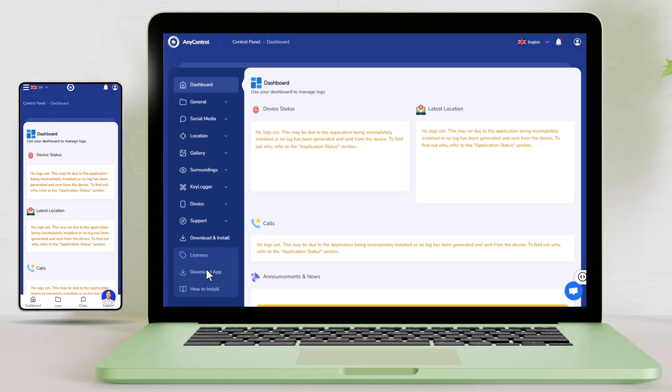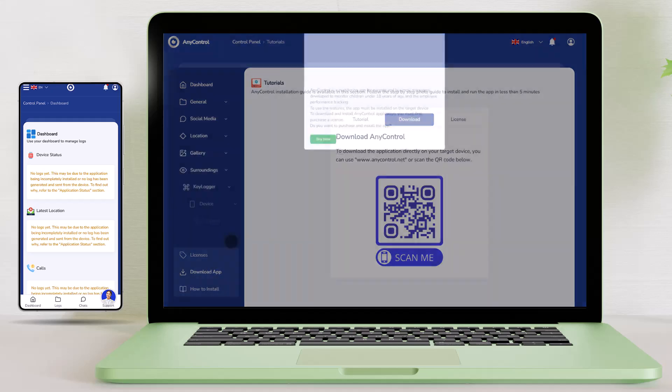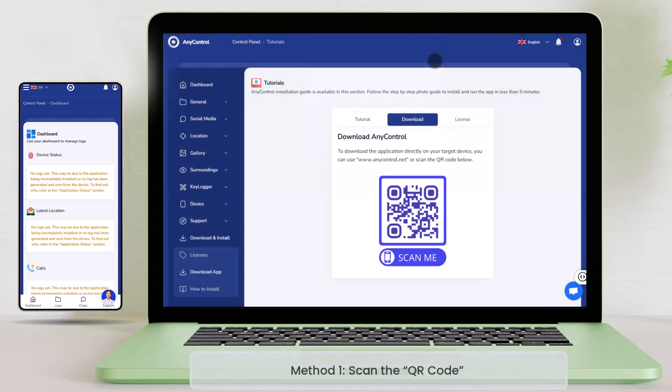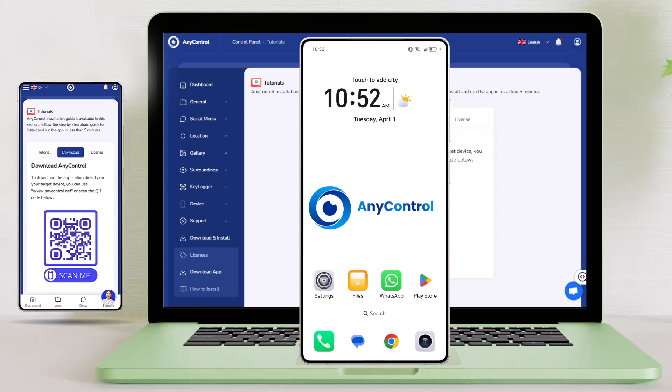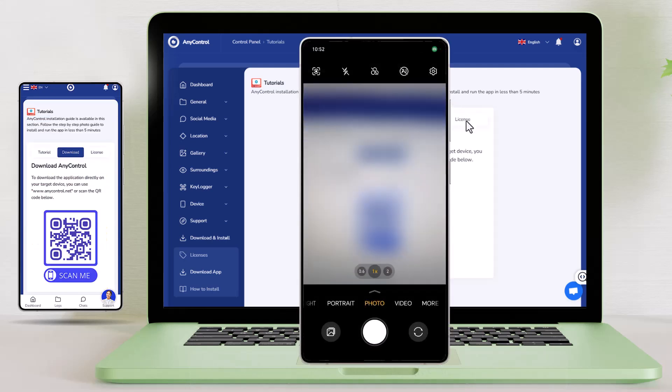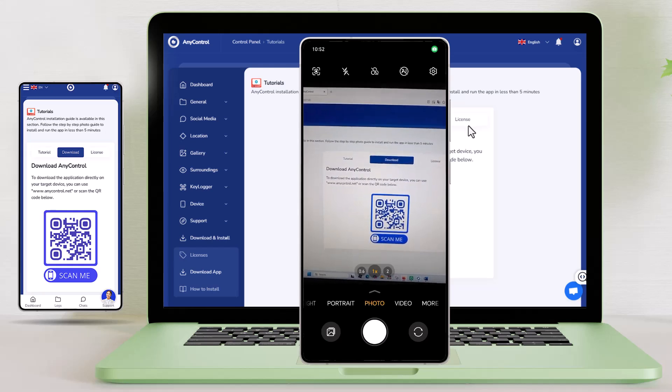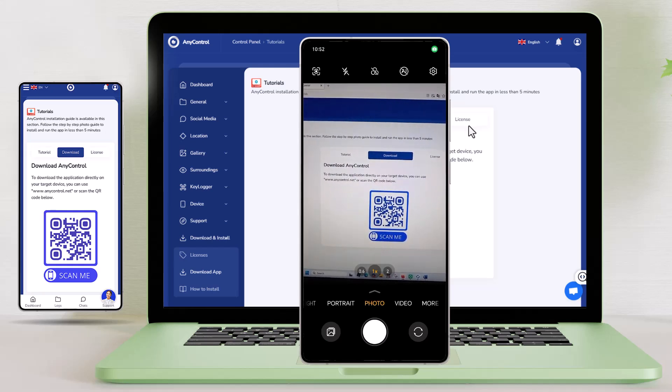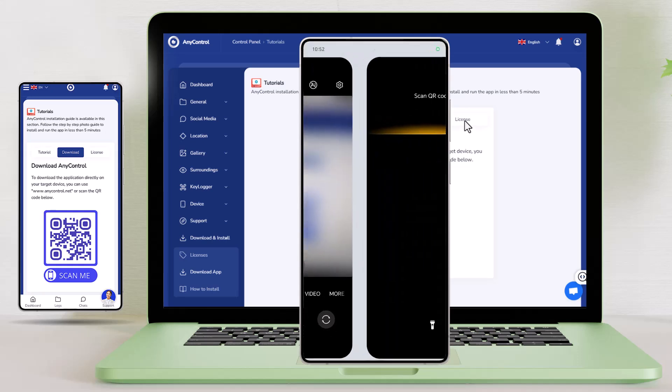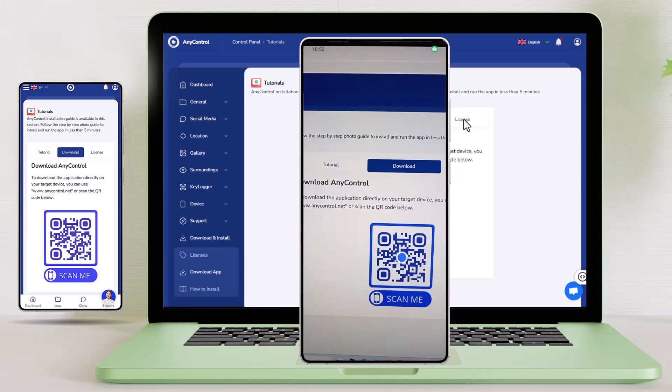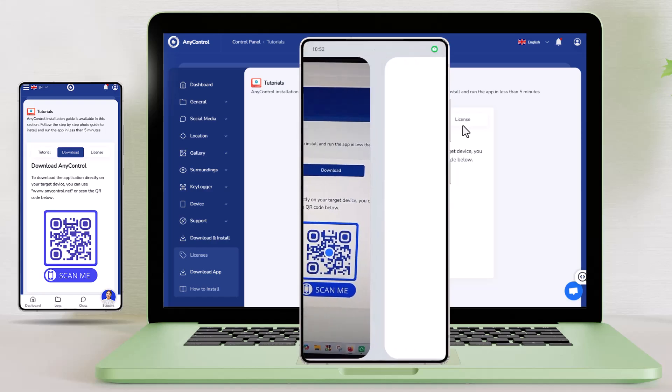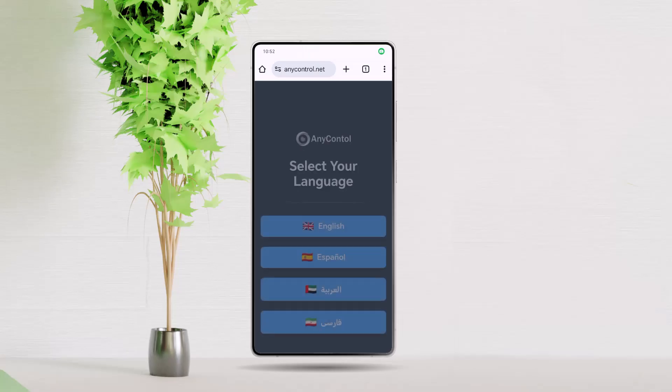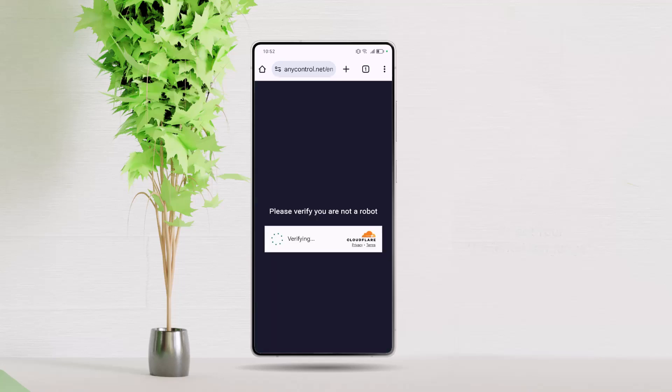To download and install the AnyControl app on the child's phone, you can proceed in two ways. Method 1: Scan the QR code shown in the parental control panel using the child's camera. Method 2: Enter the download link in the child's device browser. Both methods will direct you to the app download page. If you encounter a warning about the risk of entering the page, ignore it and proceed. On the page that opens, select your preferred language.